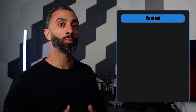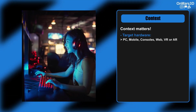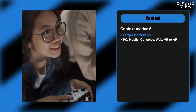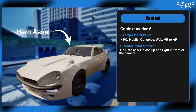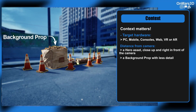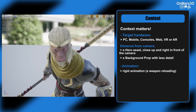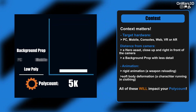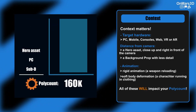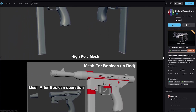Let's talk about context. The context you're creating an asset for matters — you need to figure out if it's being used for PC, mobile devices, consoles, or even web, AR, and VR. Once you know that, is this a hero asset that will be close up in front of the camera? Or a background prop where you can get away with more optimization and less detail? Also, will it be animating? Is this rigid animation like a weapon reloading, or soft body deformation like a character running in clothing? All of these directly impact what poly count is allowed. In a studio environment, these technical specifications are given to you per asset.